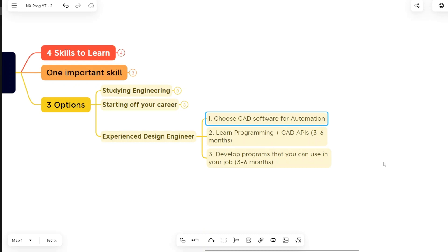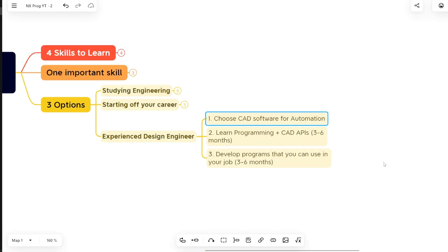But priority wise, or opportunity wise I would say, NX Open, CATIA CAA, and Creo Toolkit has good enough amount of opportunities there as compared to SolidWorks, AutoCAD, Inventor, and Solid Edge. So these are the two categories that you can take note of.